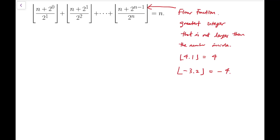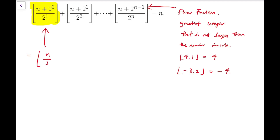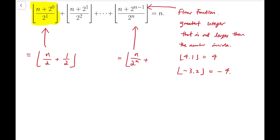Now back to the main problem. All the terms in the sum are of the form (n + 2^k) divided by 2^(k+1). So if it's n+4, it's divided by 8; if it's n+32, it's divided by 64, and so on. Simplifying one of them, I get n/2 + 1/2. Similarly, for the last term, it equals n/2^n plus 1/2.